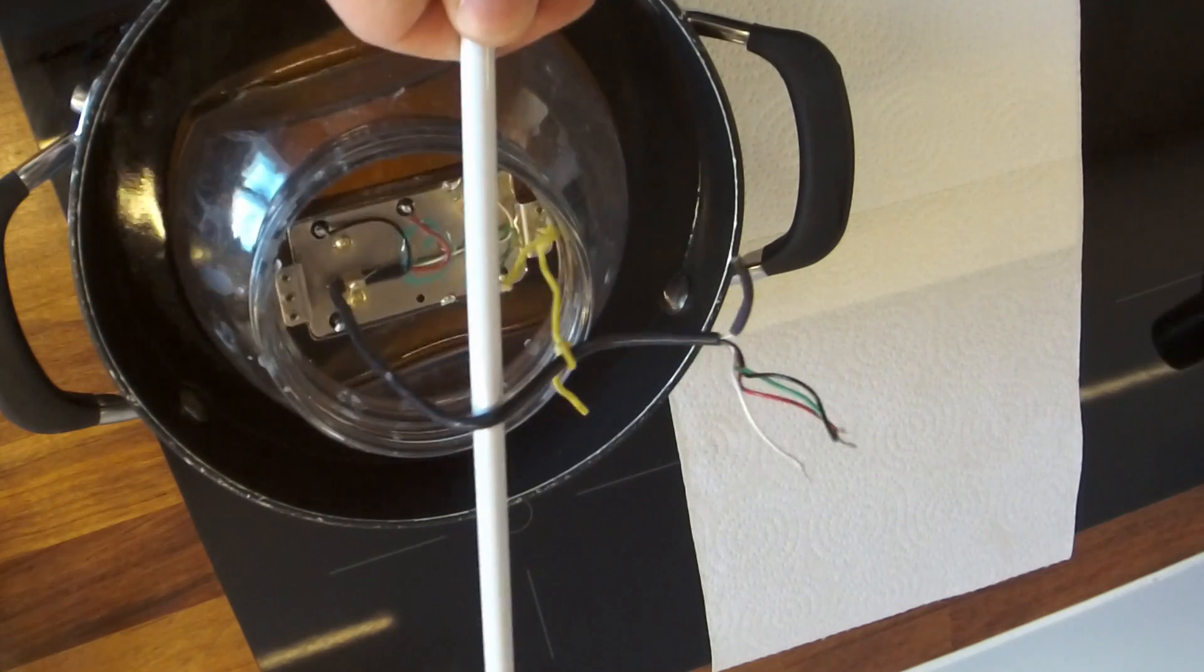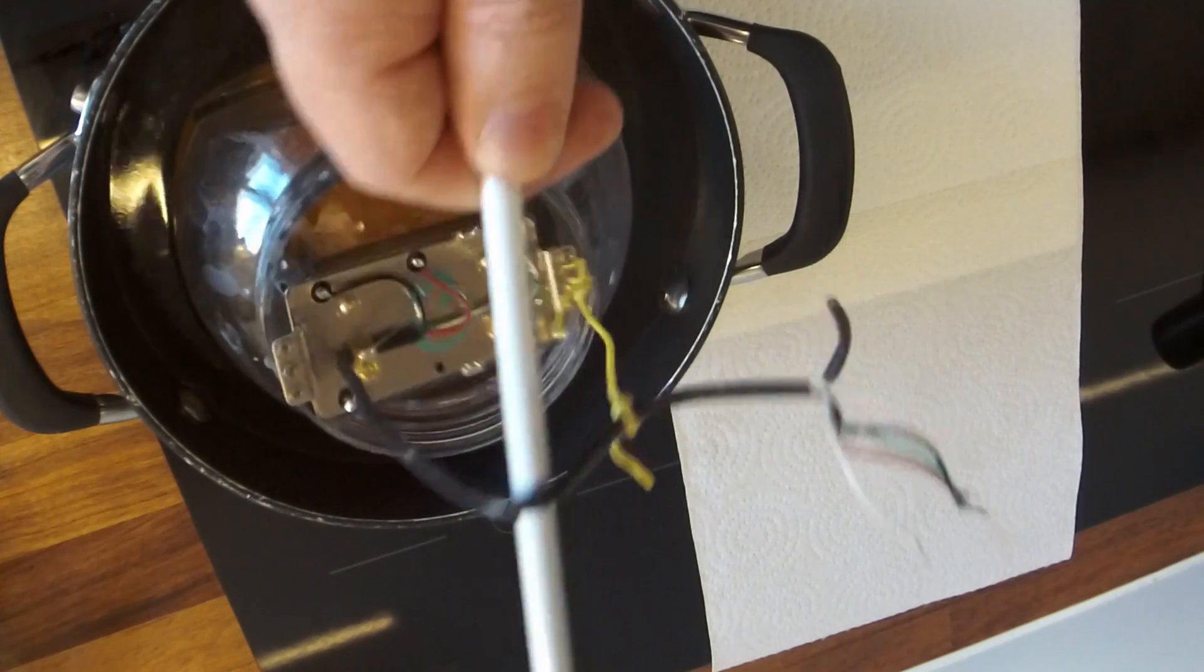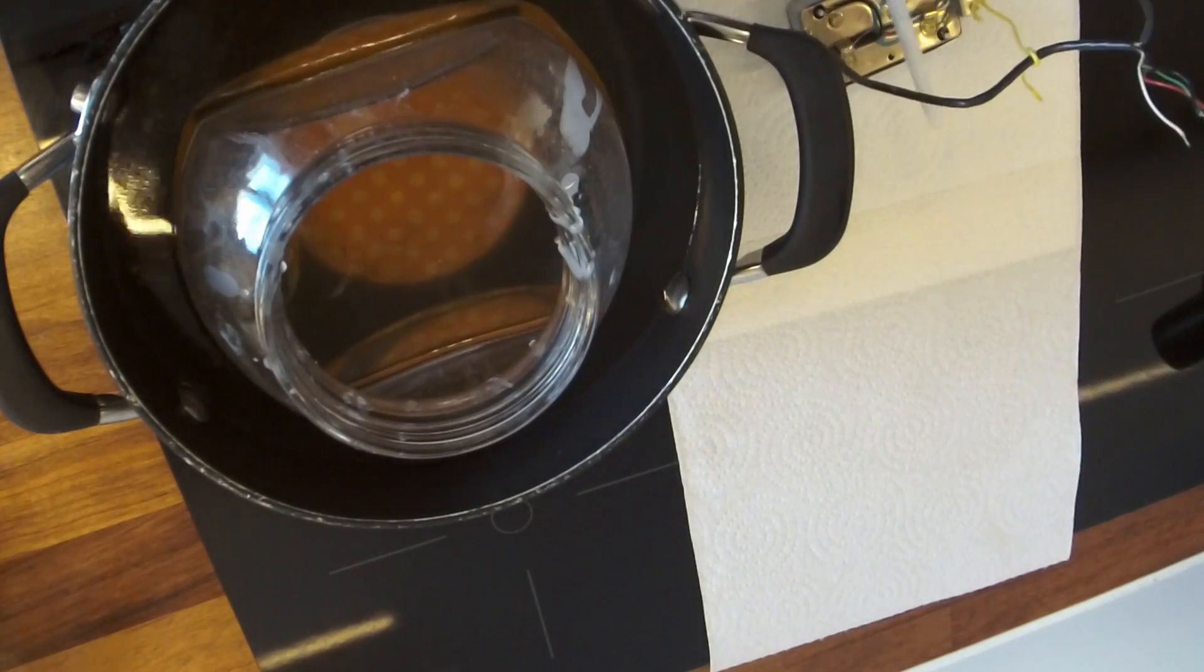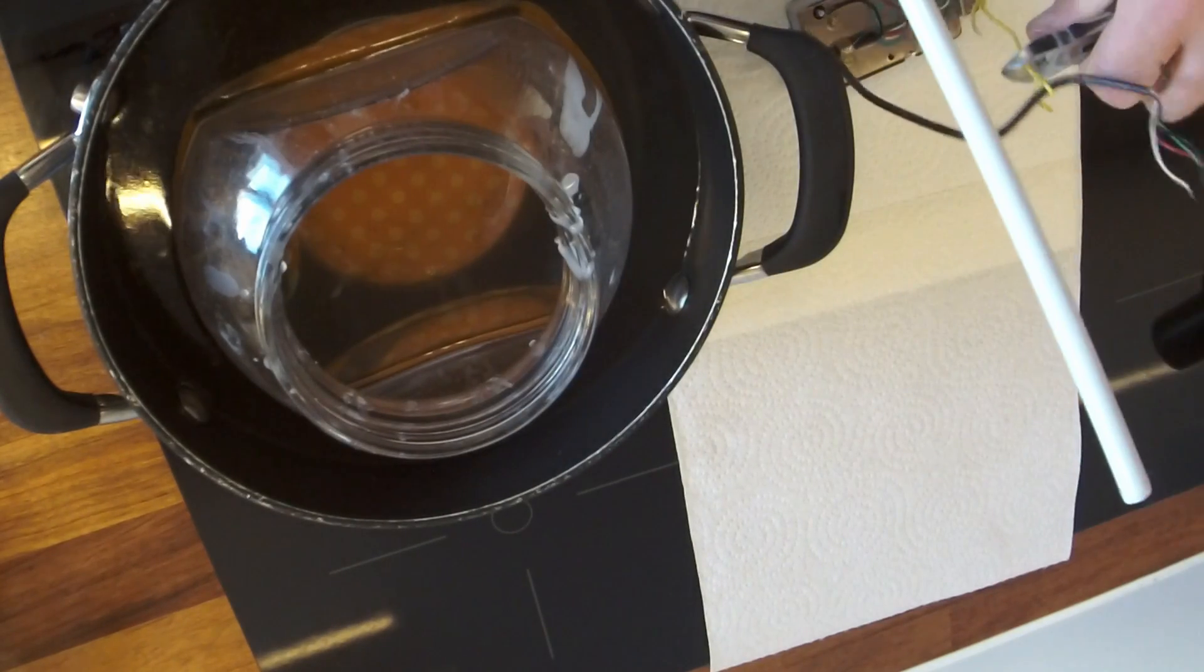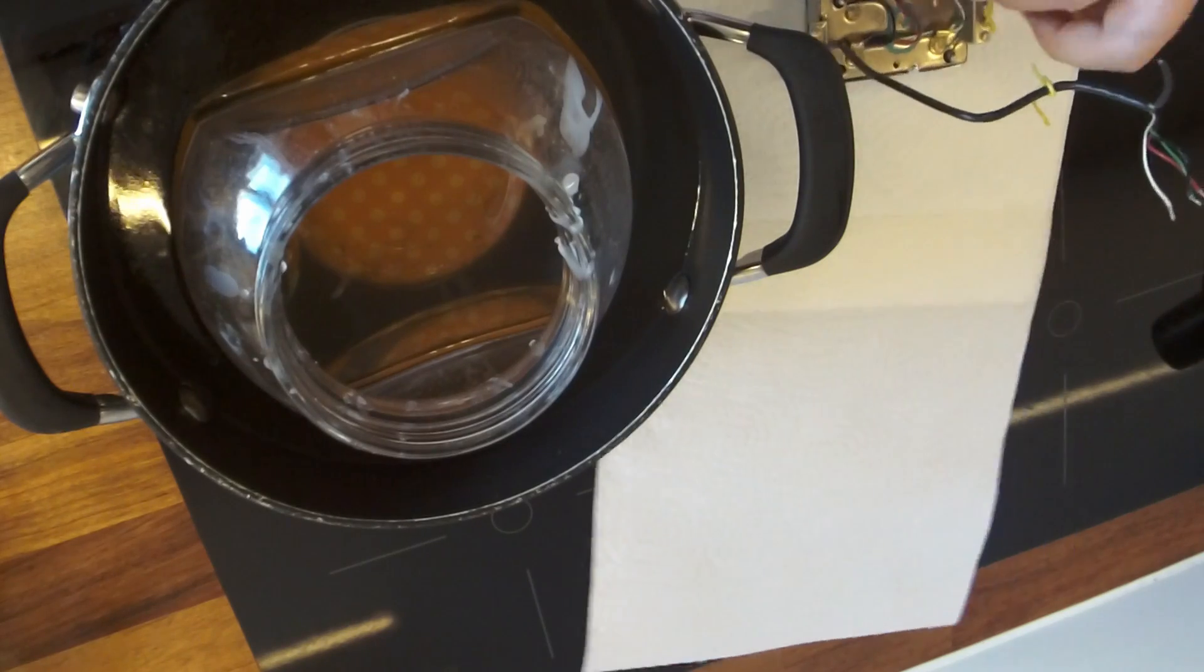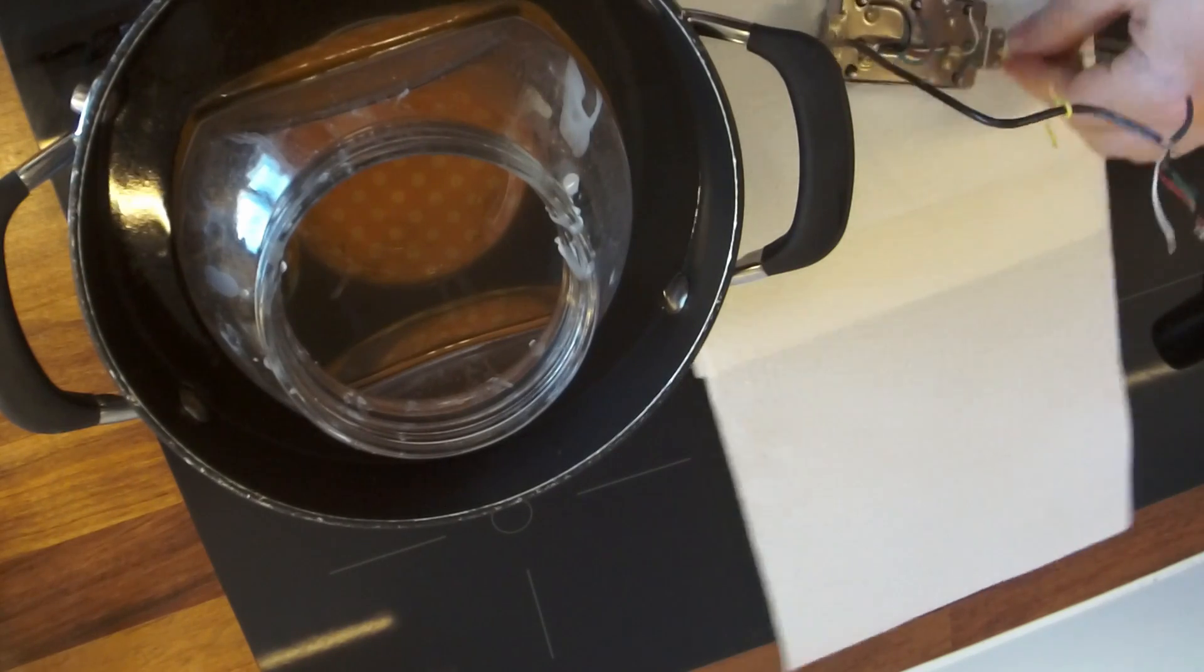I can't see any more bubbles coming, so let's get the pickup out. Get it quickly onto your paper towel. Try and keep it flat so the wax doesn't pour out.